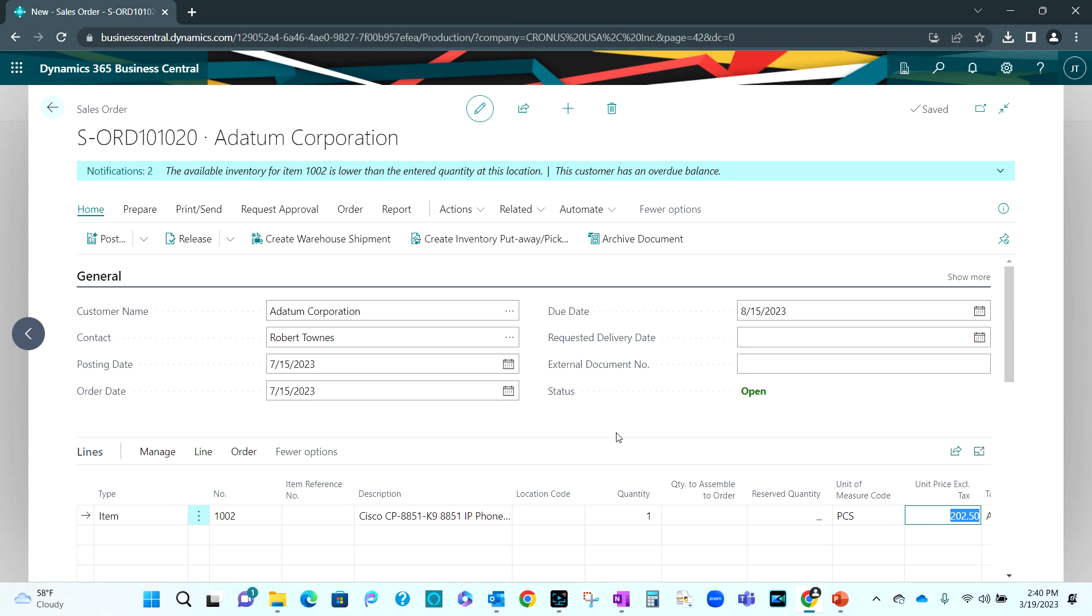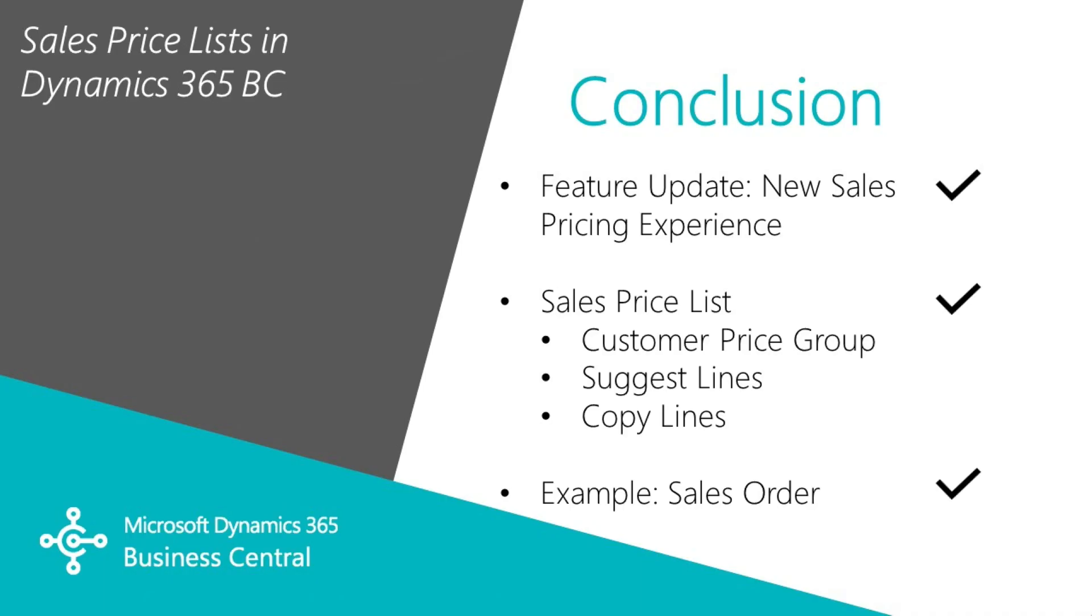This shows you an example of how I can have a standard price. But I can also use customer price groups to differentiate pricing for different groups of customers. And as I showed you earlier, you can also differentiate between specific customers. This has been a quick overview of the sales price list in Dynamics 365 Business Central. It's easy to set up and maintain if you have standard pricing and you have bulk changes. You can also do individual line changes if you want to. This gives you more flexibility if you're using Dynamics 365 Business Central for pricing on your sales orders. You can also use similar functionality for purchasing as well.